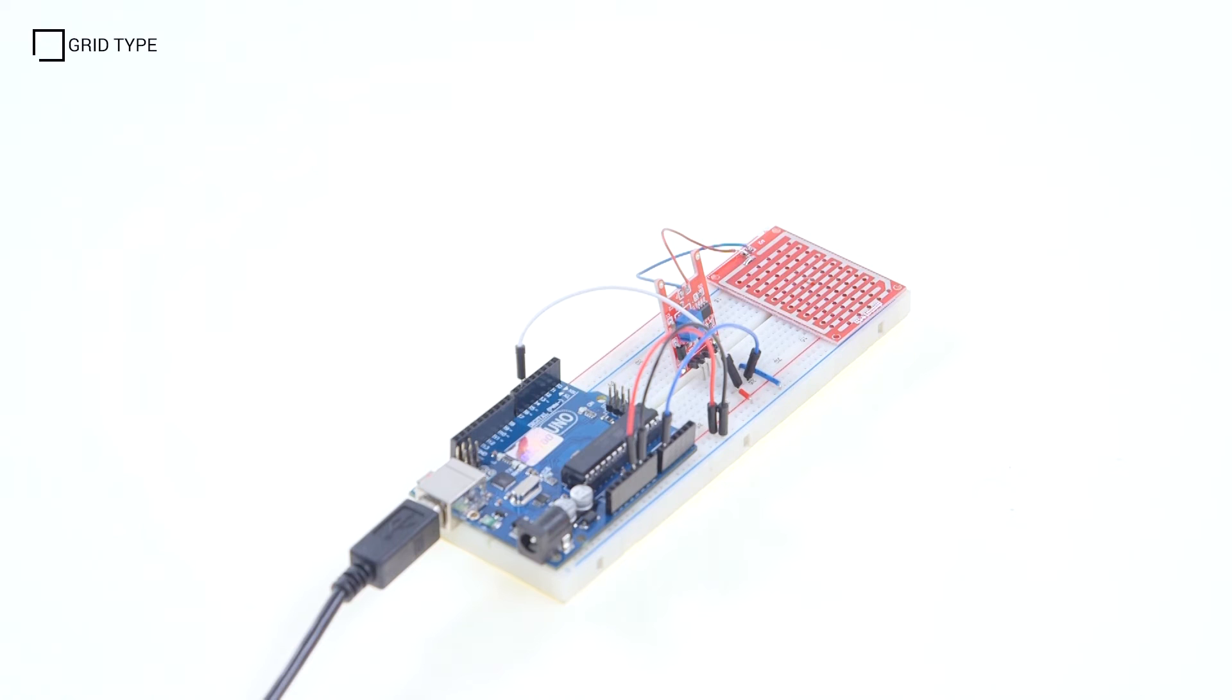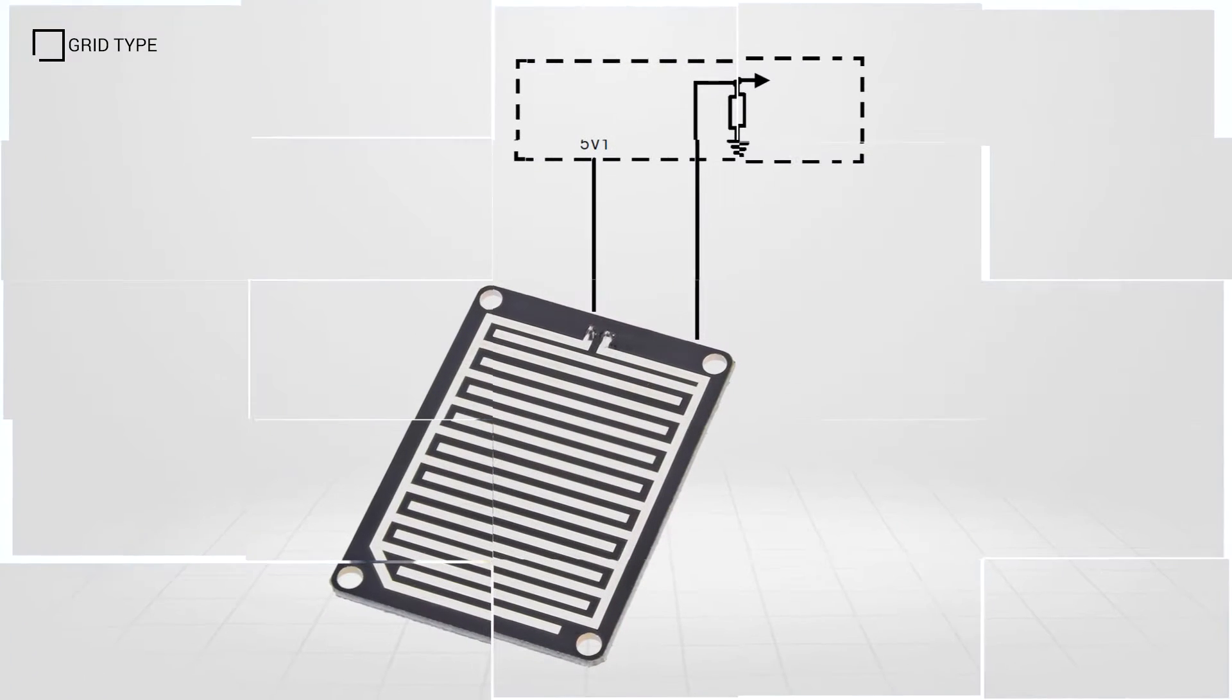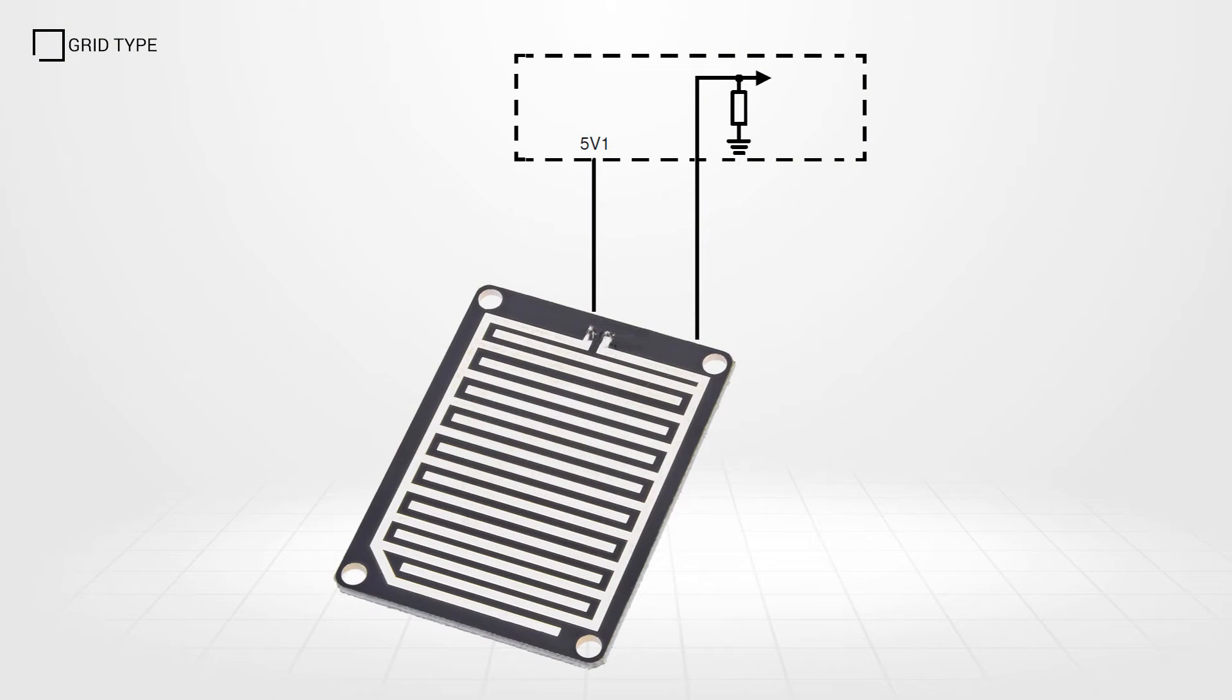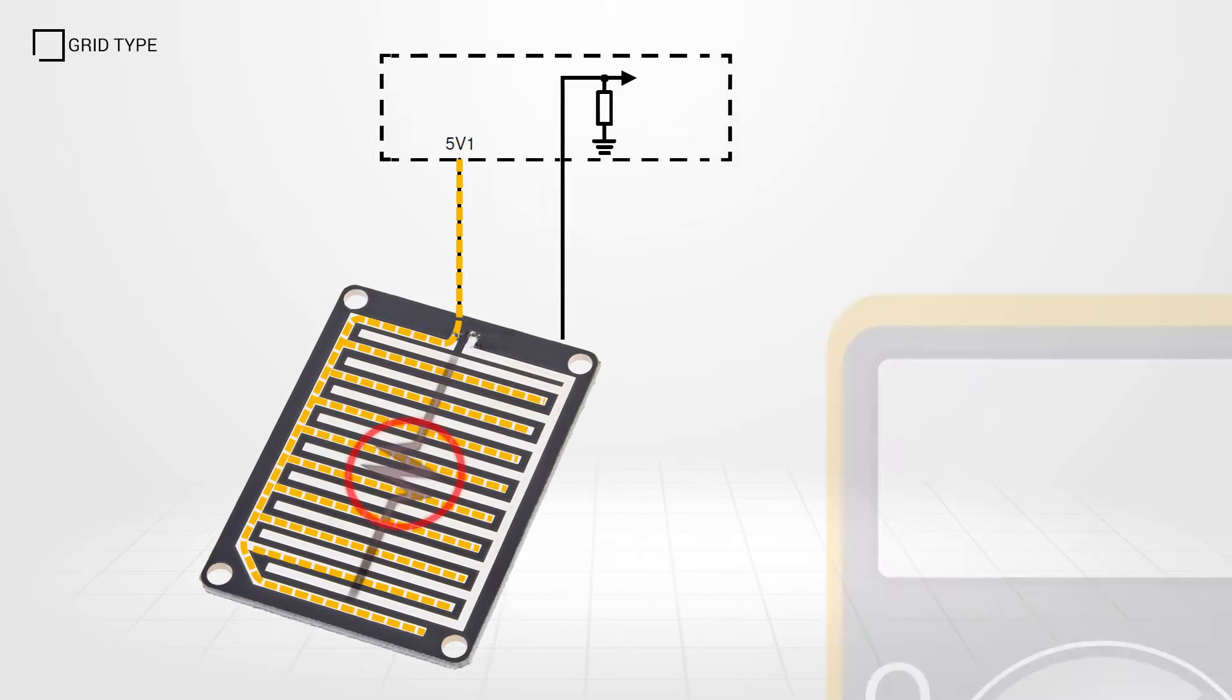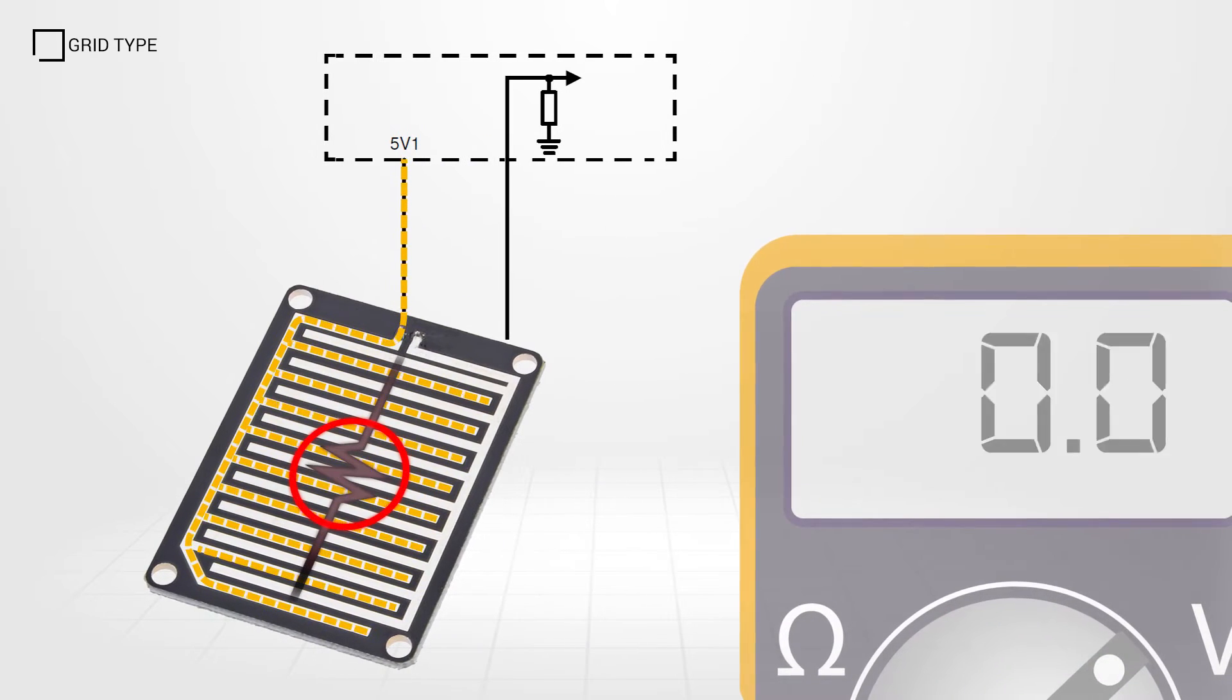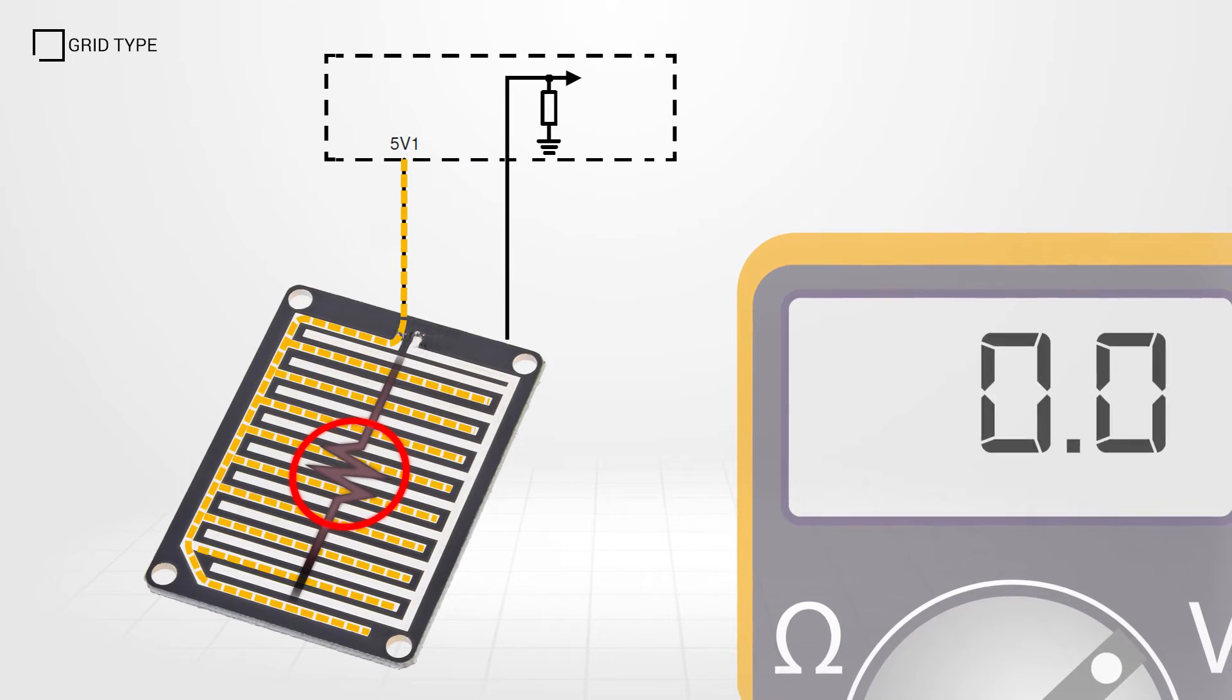The sensor acts as a variable resistor. When the grid is dry, there is a very large resistance across the grid. Current flow in the circuit is close to zero.